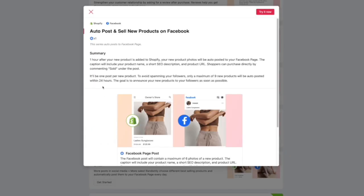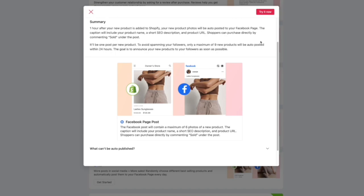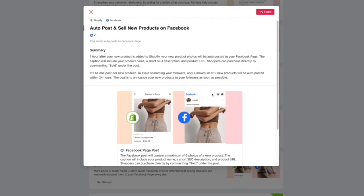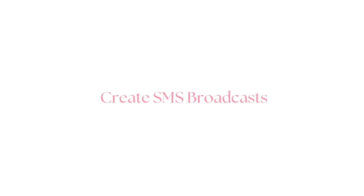But one feature I thought was especially cool is you can actually encourage your customers to engage with your social media posts and comment 'SOLD' under the post, and Engage Message will automatically DM the customer a link to check out with your product.